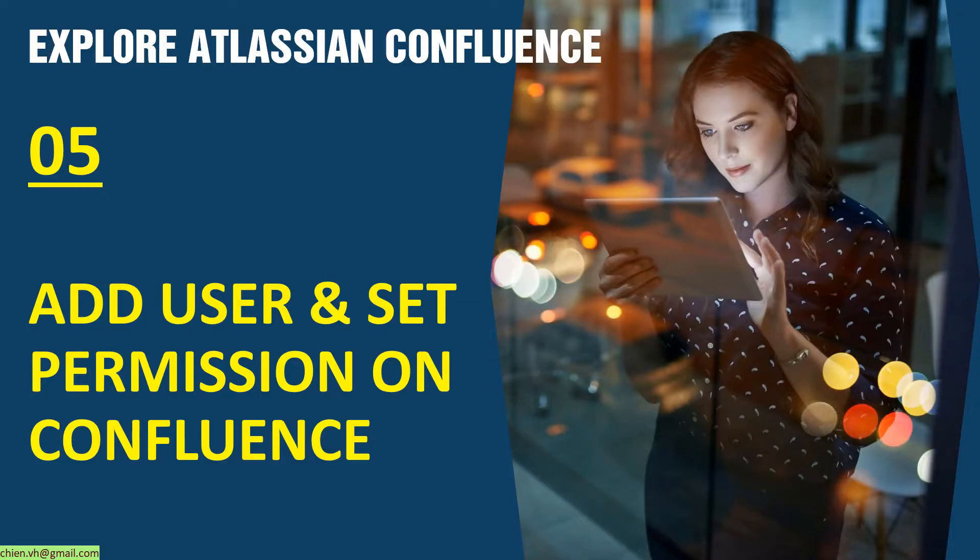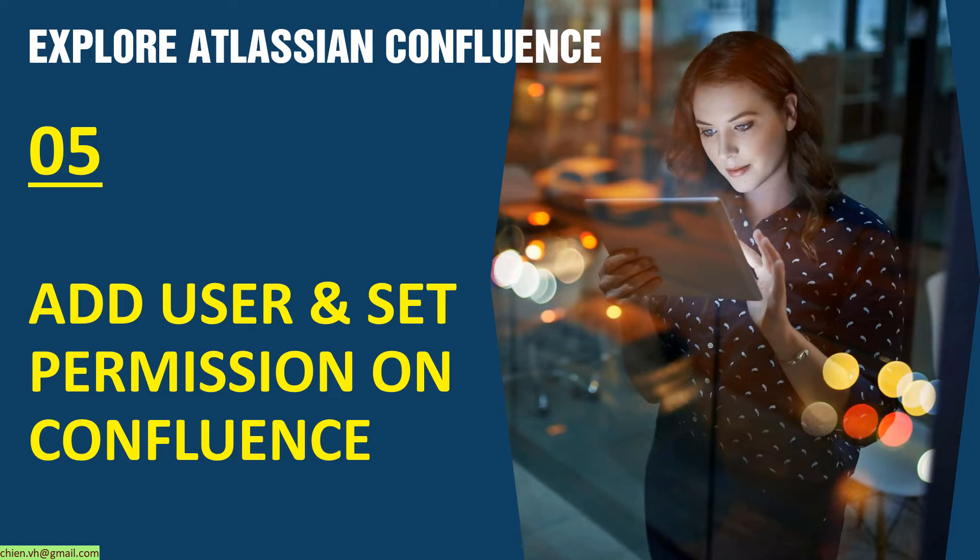Hi, welcome to Explore Atlassian Confluence. Today is day 5. I will guide how to add or send invitations to users for their teammates, and then I will also guide how to set the permissions for them on Confluence page. Okay, let's get started.